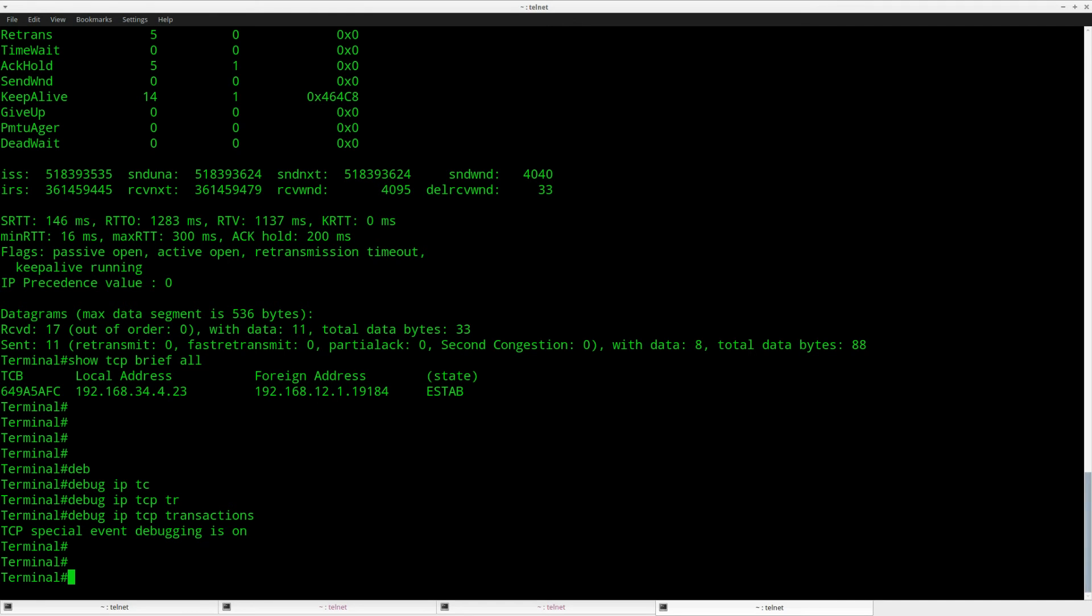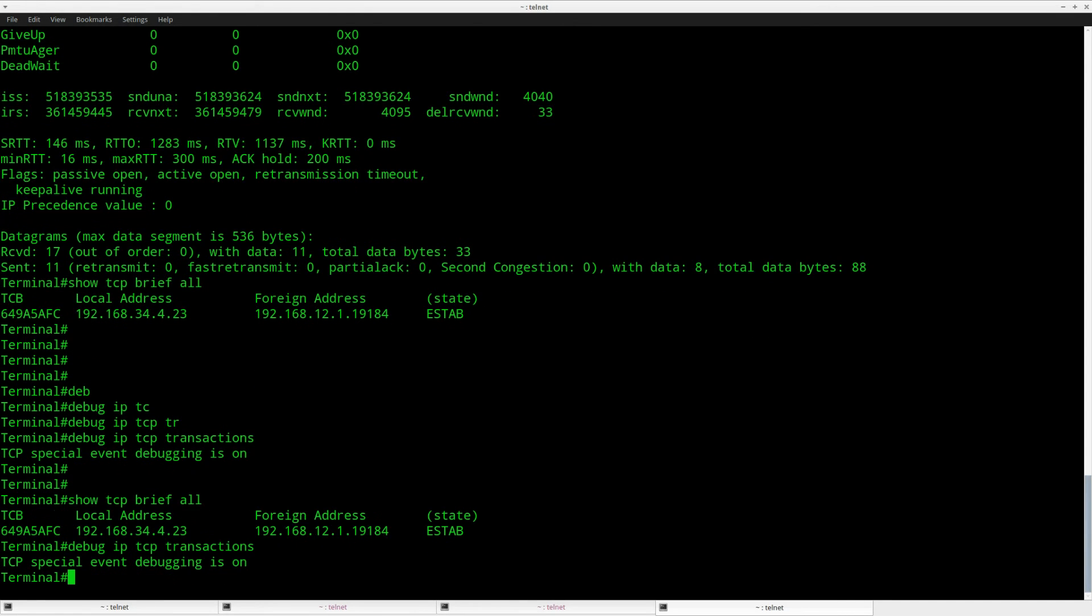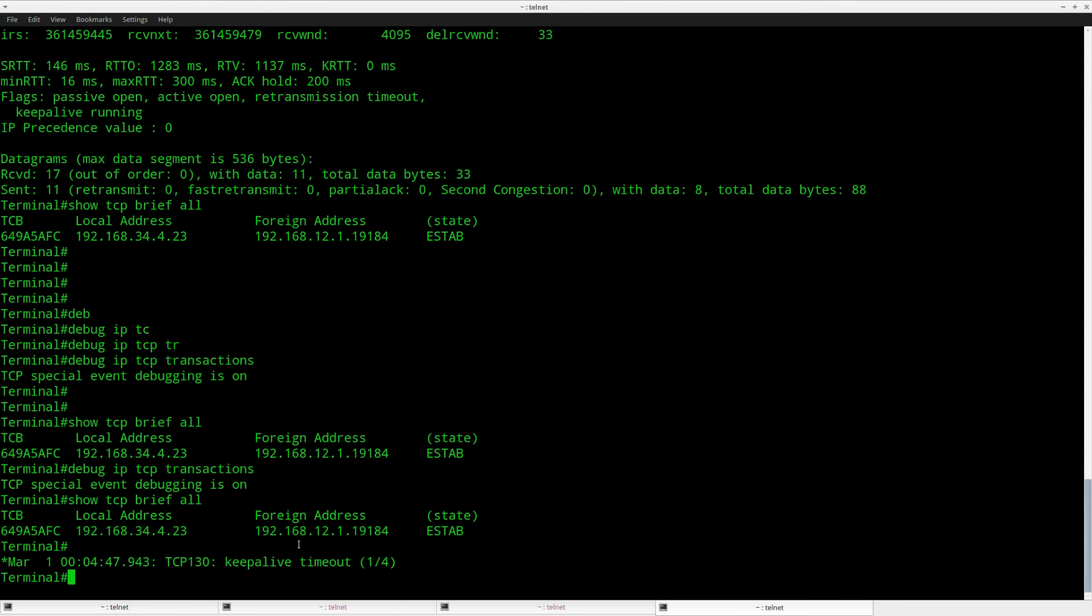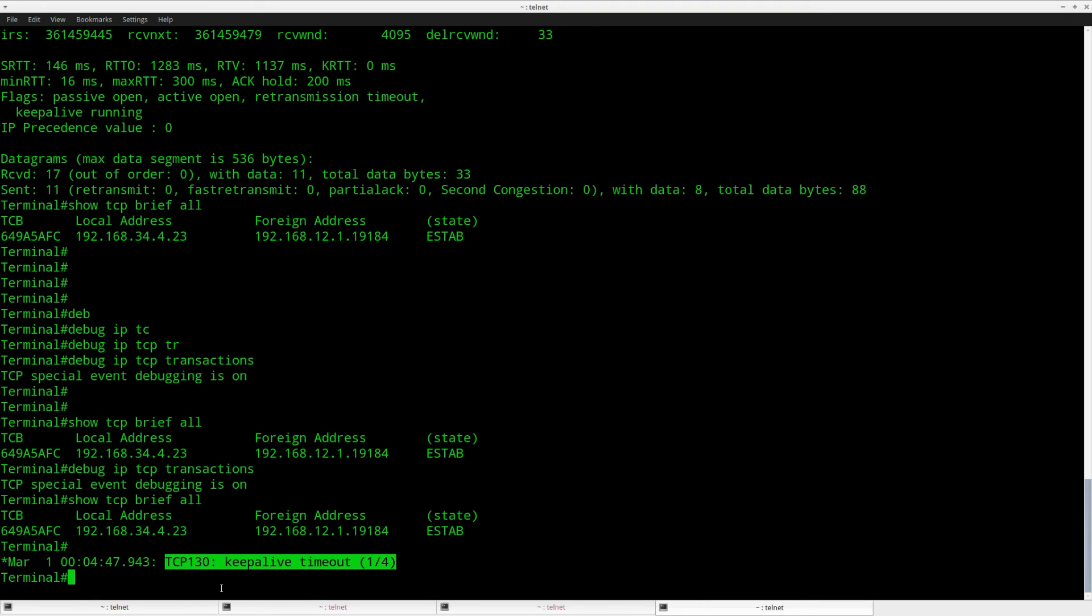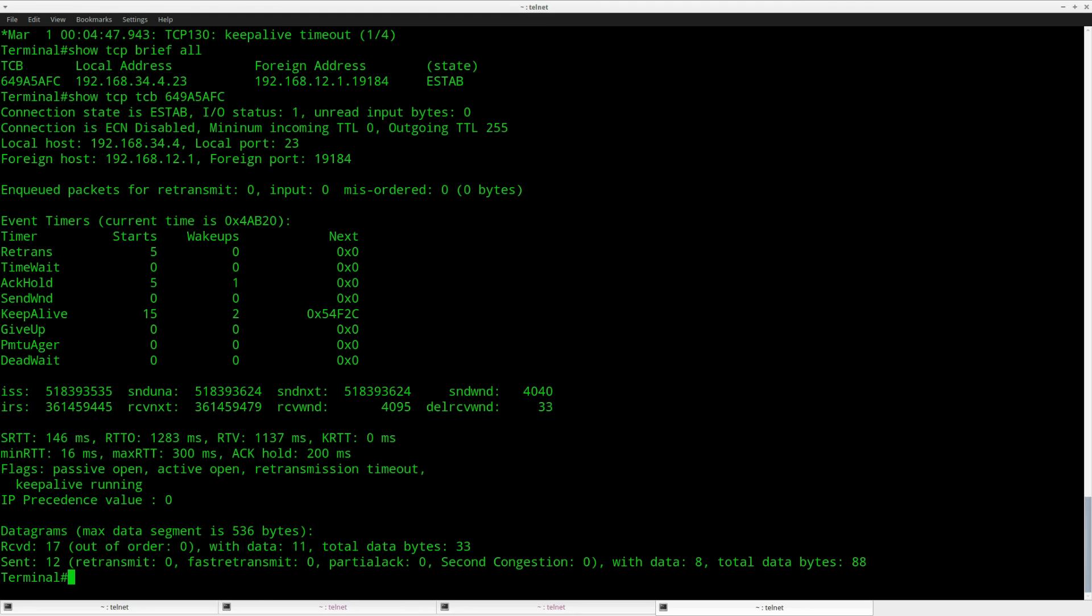Debug ip tcp transactions. It still shows up as established and now you can see something is happening. TCP 130. Keepalive timeout, one out of four.